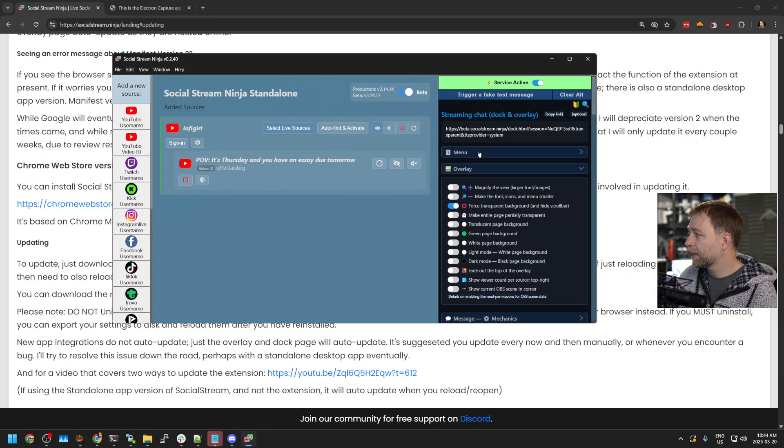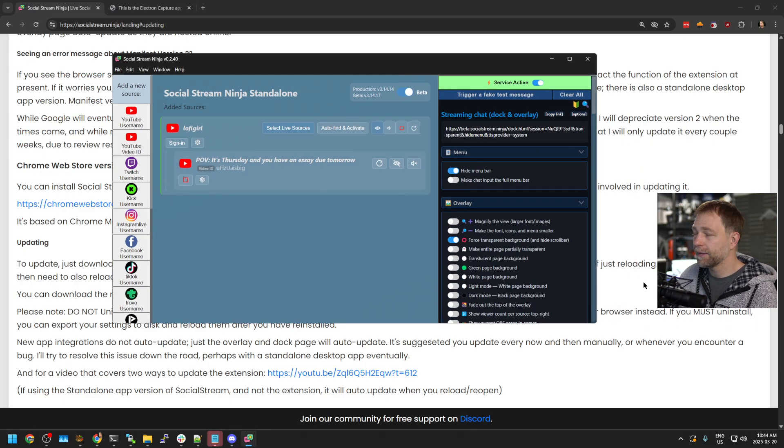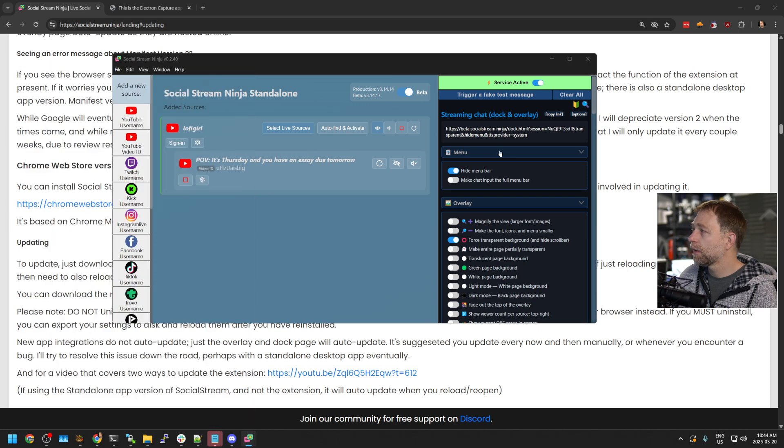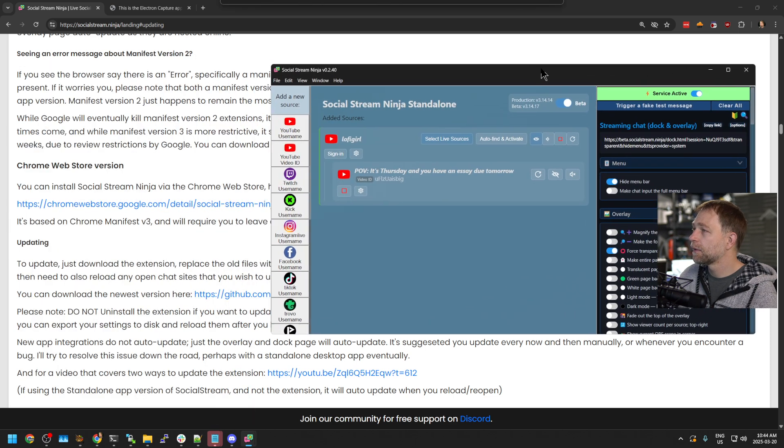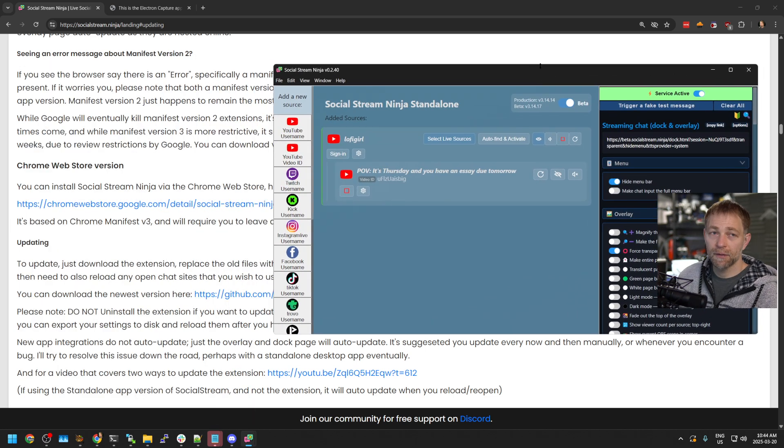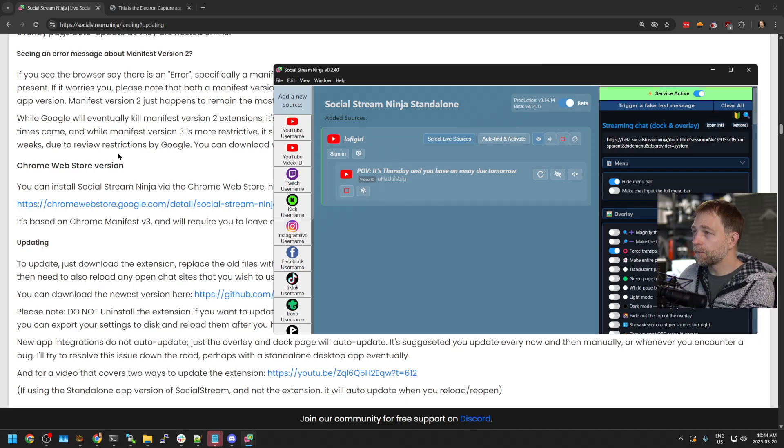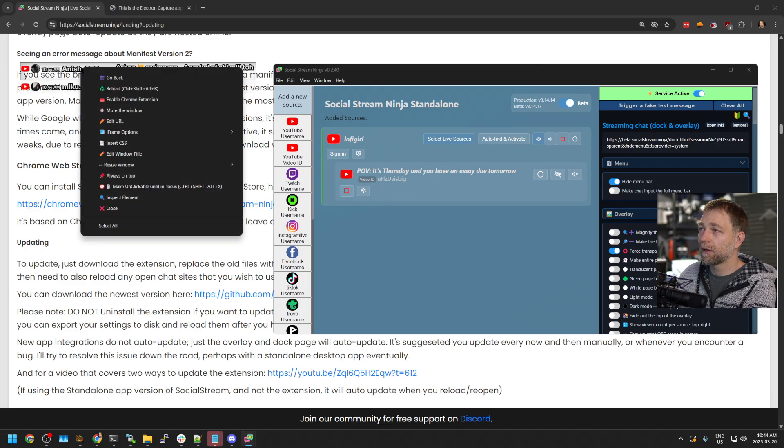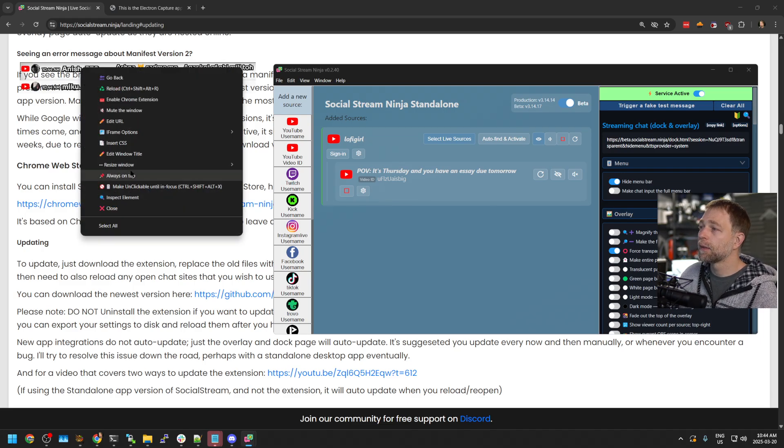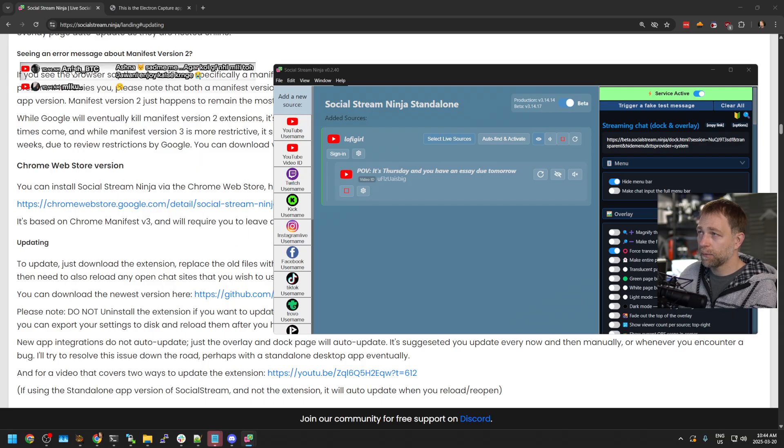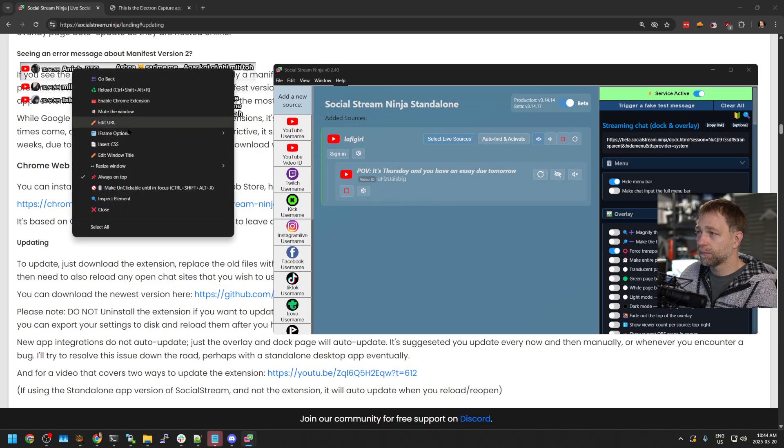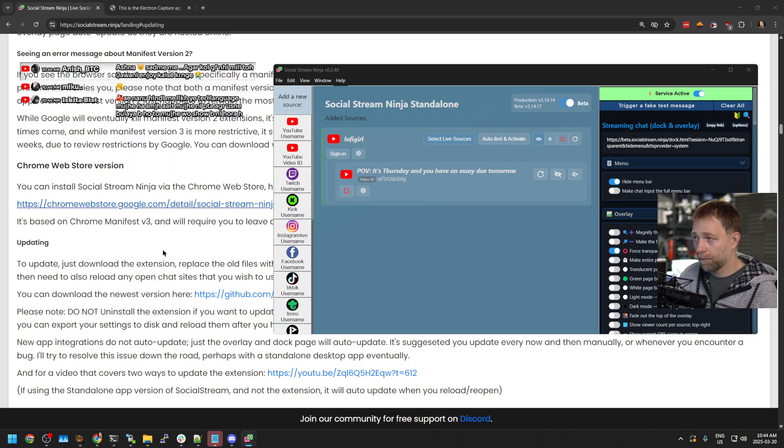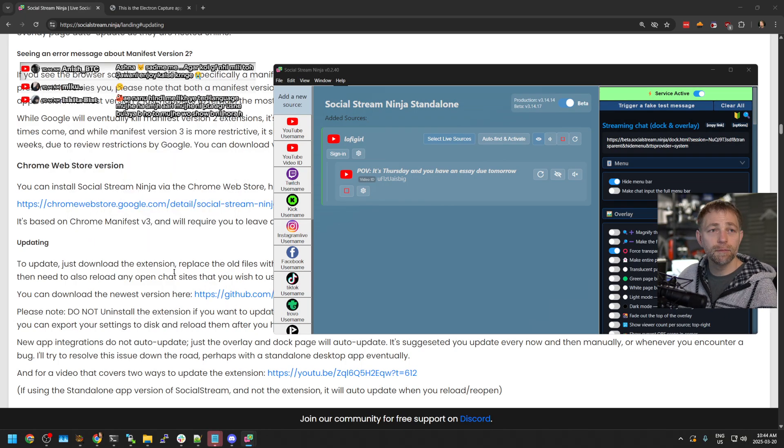Go to my settings menu, hide menu bar. I open it, and now there's no menu bar. Now it's completely transparent.